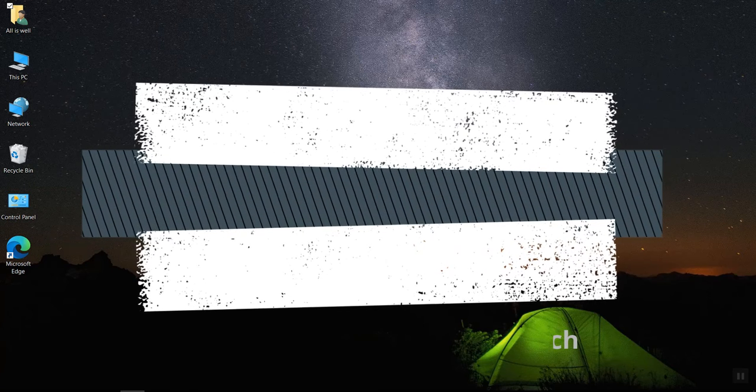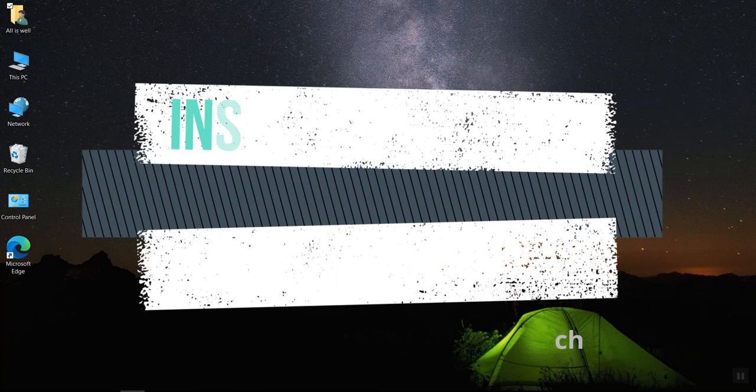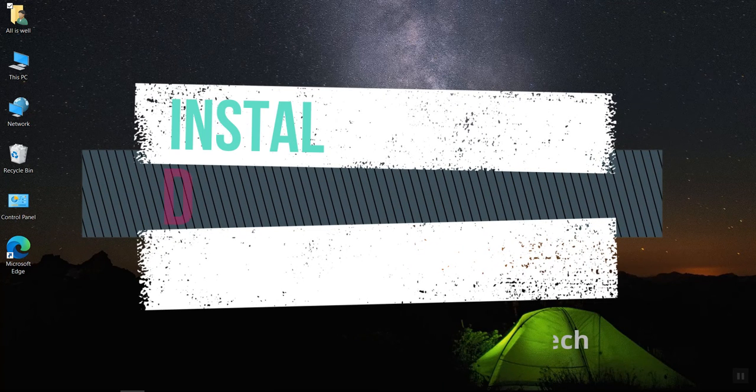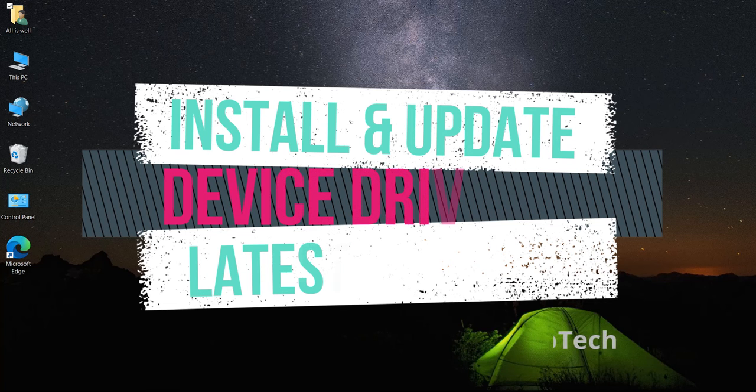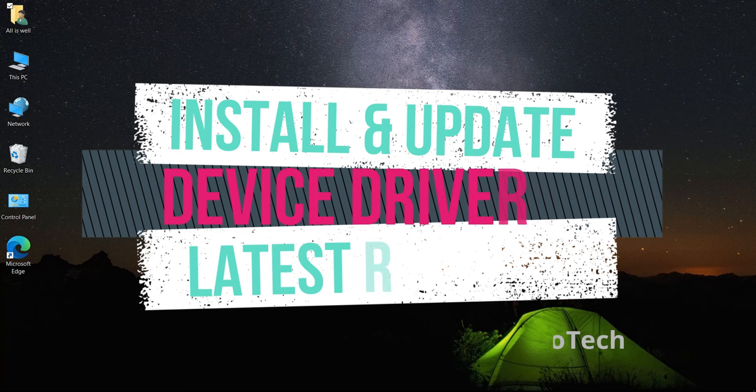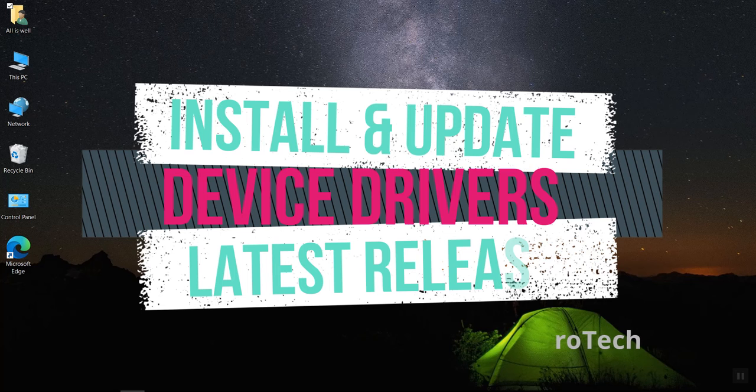Today, I will show you how to install and update your Windows drivers to the latest release. This is the easiest and most convenient driver update process.